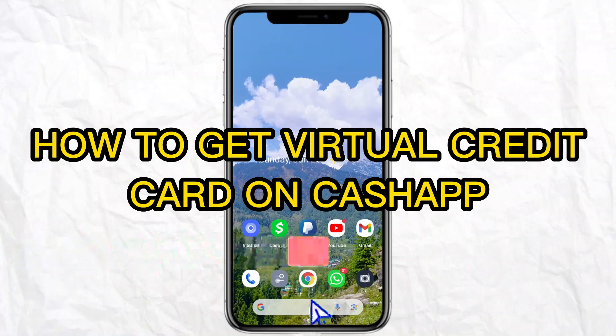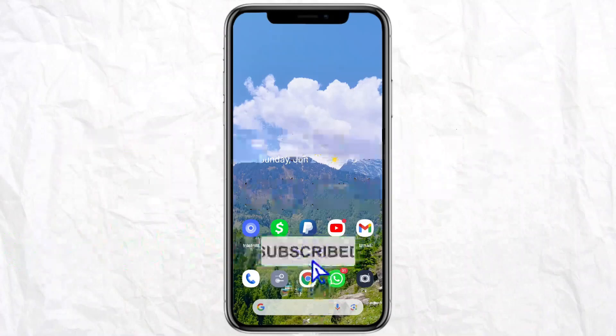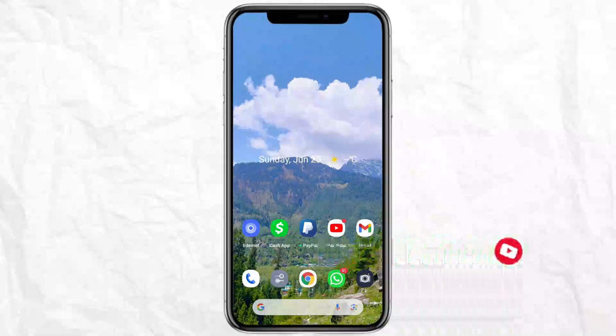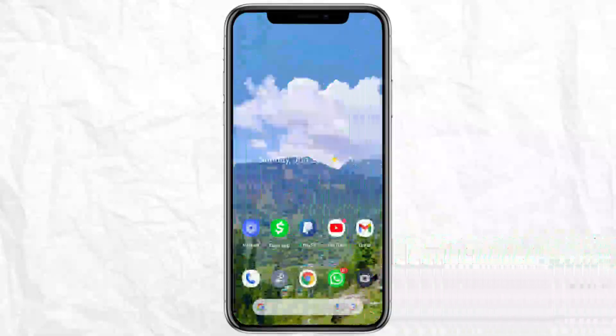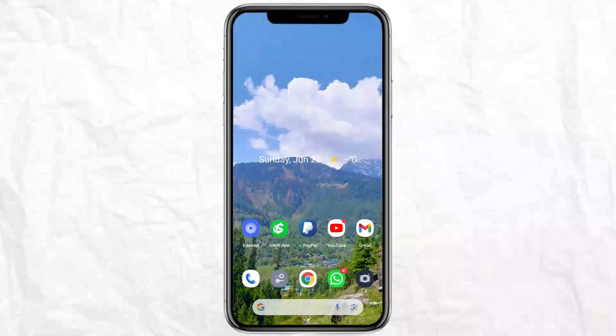Hello everyone, welcome back to our channel. In today's video, I'm going to tell you how to get a virtual credit card on Cash App. First of all, just open your Cash App on your mobile phone.